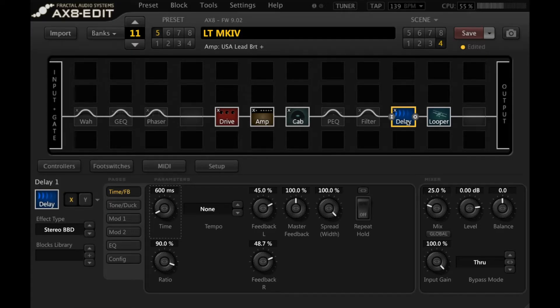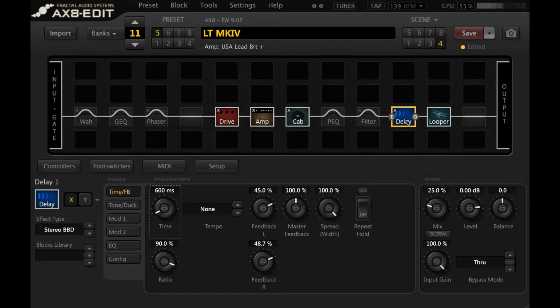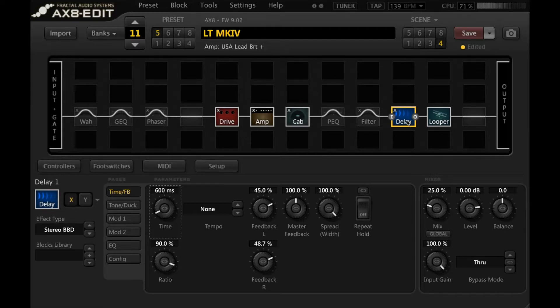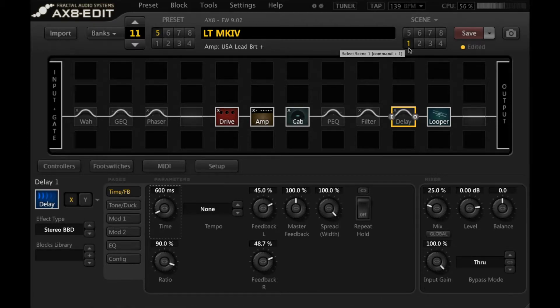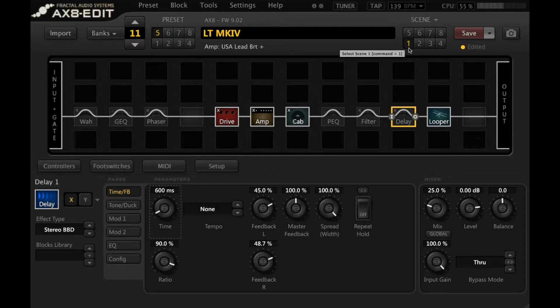Have a listen to what happens when I switch from my lead scene, scene 4, to scene 1, my rhythm scene, if I've just been playing with delay. So essentially all I'm doing there is turning the delay off, however, it's cutting the delay off hard.